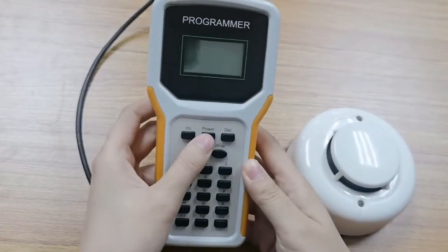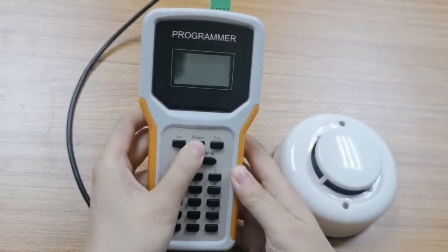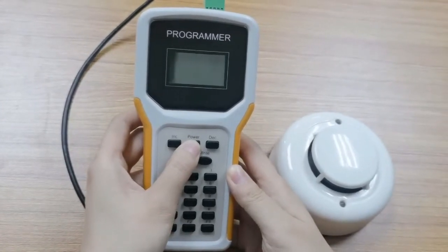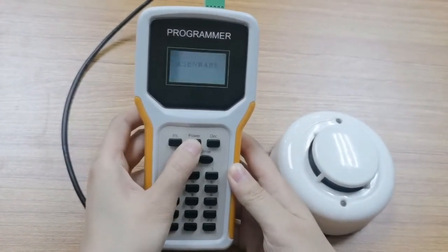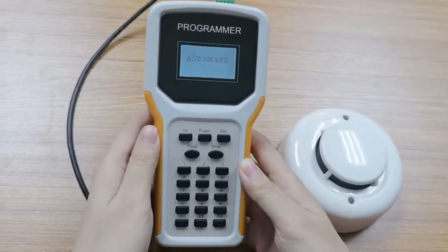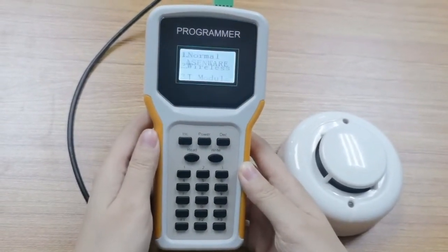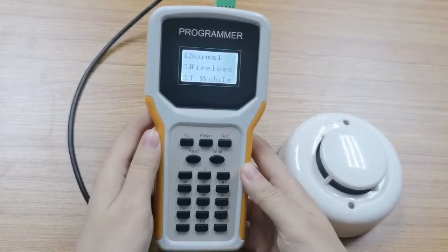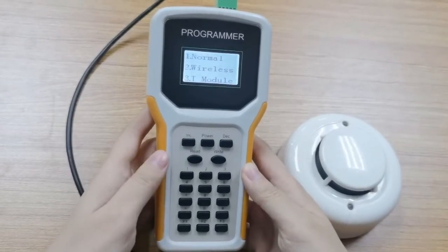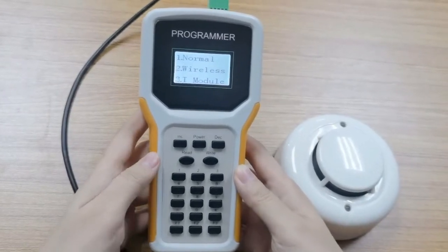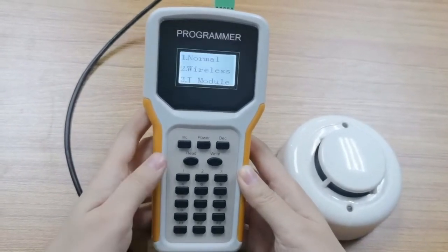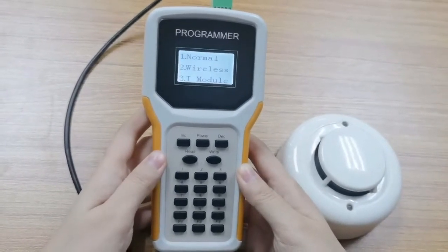First, press the power button. After choosing number one, we can start to write the address.